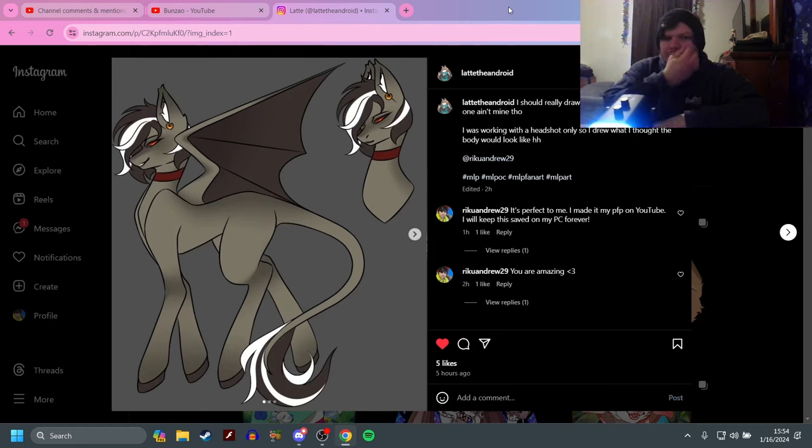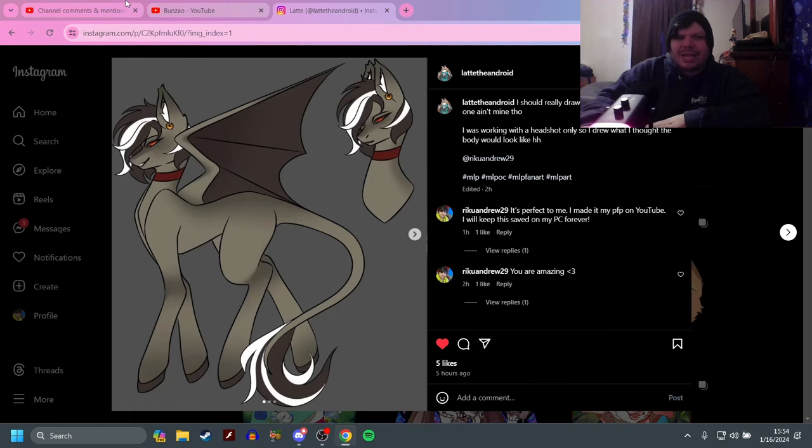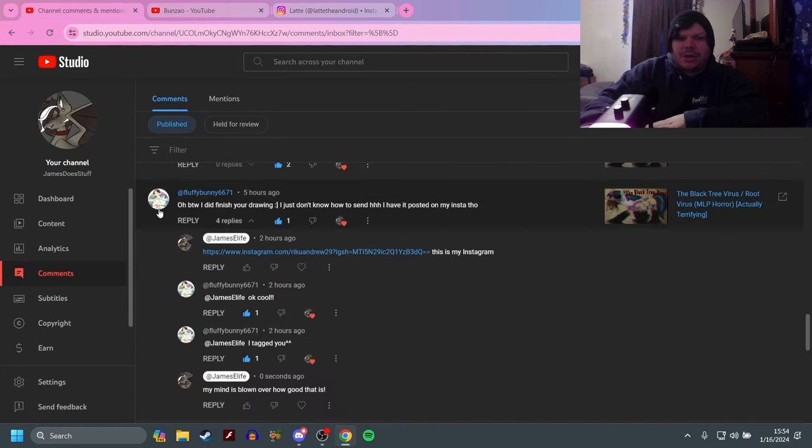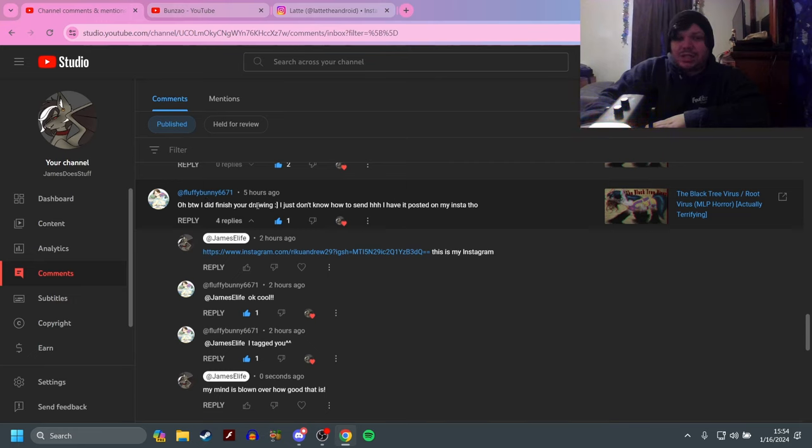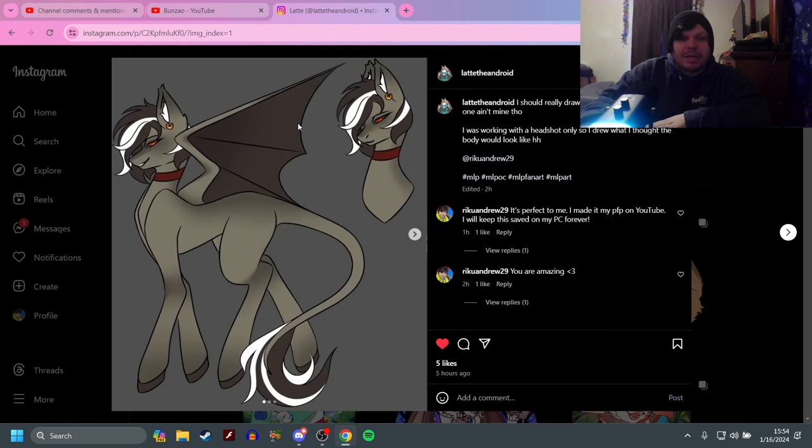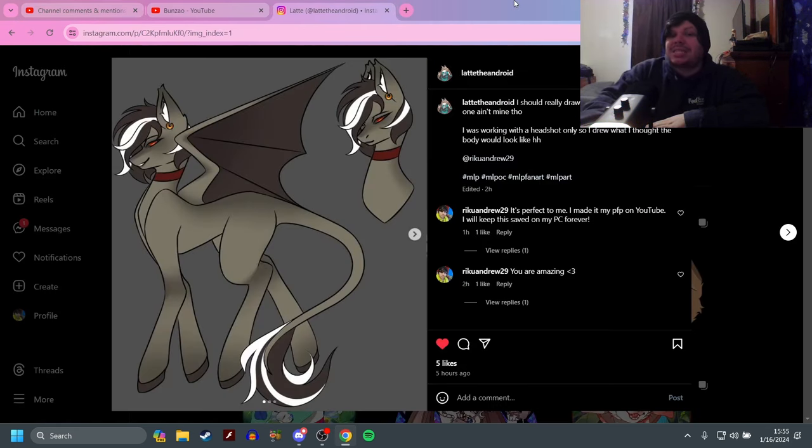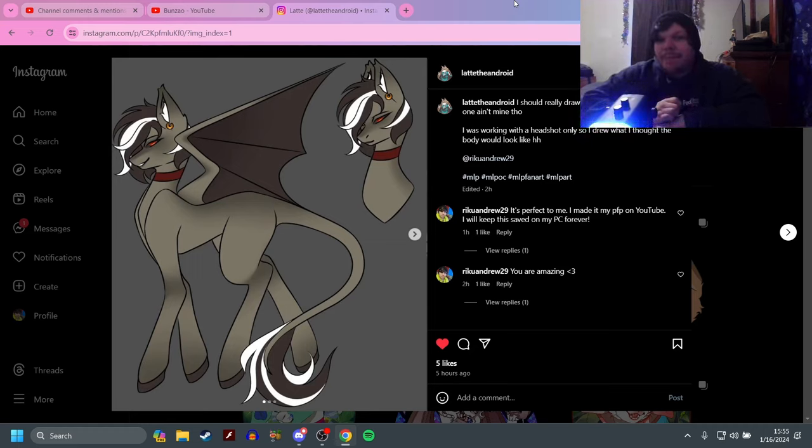My pony OC that my buddy Red made for me like a year or two back. He was going to make more on it, just he got really busy and a lot went on. She kind of asked me—I actually have the comment right here. I don't have the first comment because I don't remember where the hell it is. She said, 'Oh by the way, I did finish your drawing, I just don't know how to send it. I have it posted on my Insta though.' She tagged me and boom, I just saw my OC.